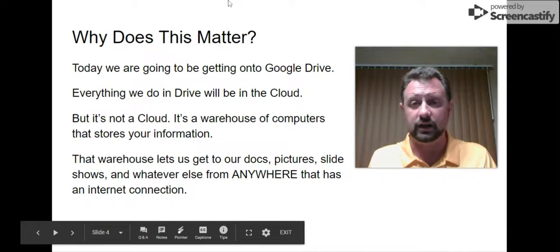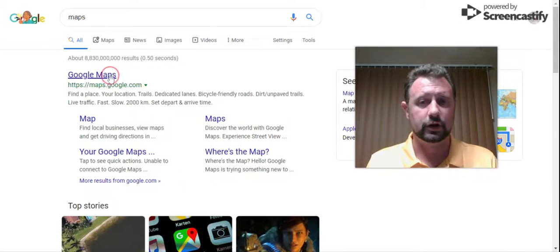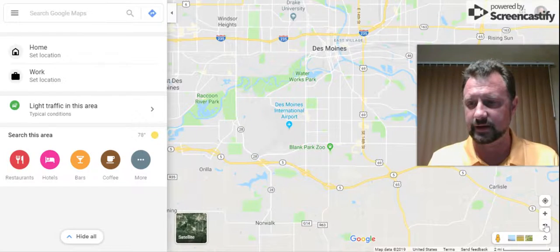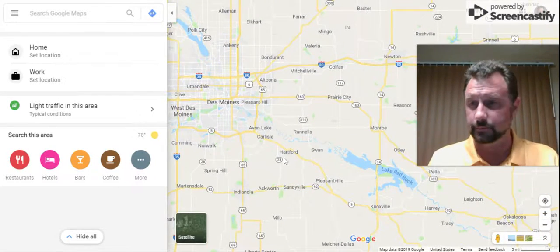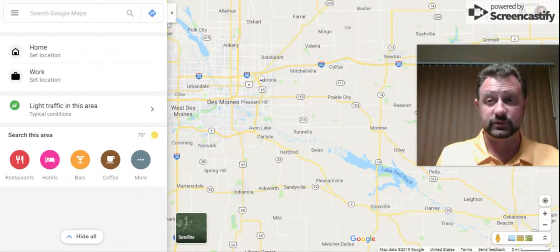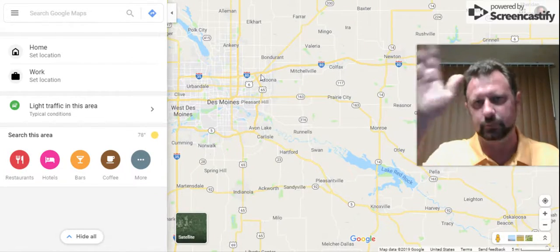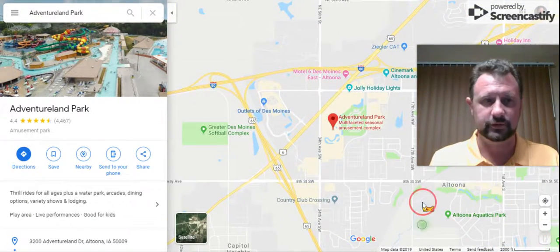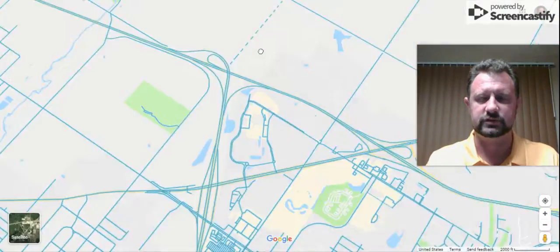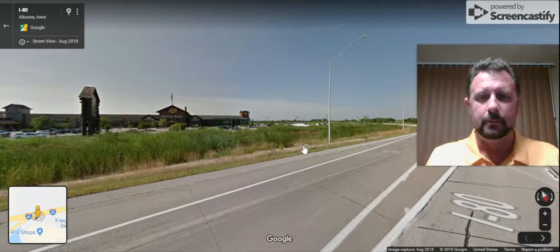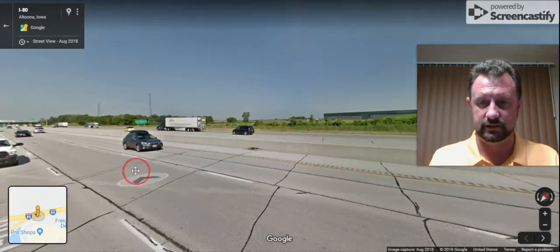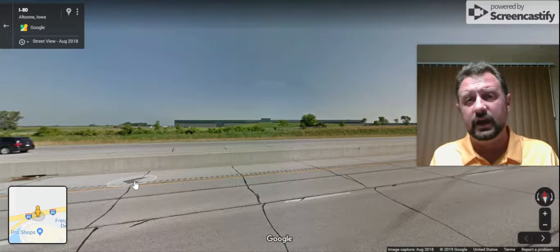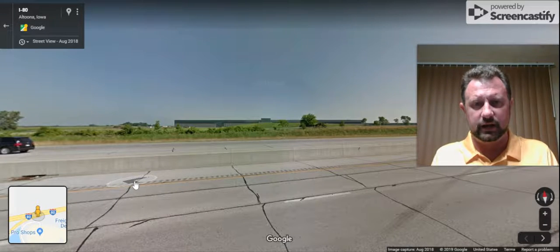These data centers are huge, and there are some in our own backyard. Let me pull up Google Maps real quick. So here we are in Hartford — raise your hand if you've been to Bass Pro Shops in Altoona. In Altoona, if we zoom in using Street View, here's Bass Pro Shops. But if you've ever been there and looked across the street, you'll see this giant warehouse. That giant warehouse is a data center run by Facebook. Anything posted on Facebook can come to one of these data centers.